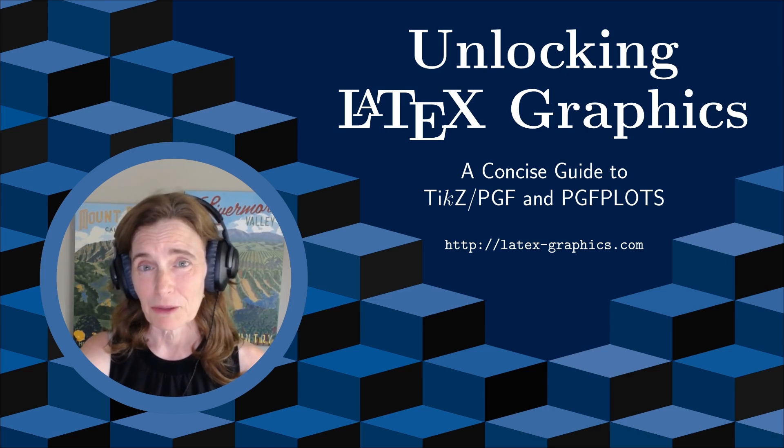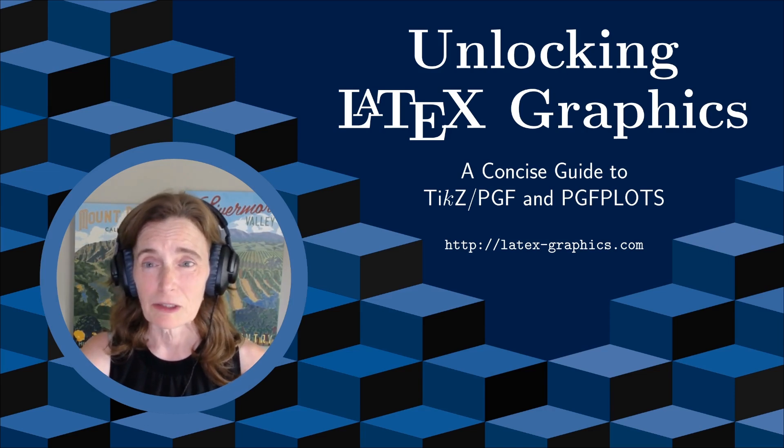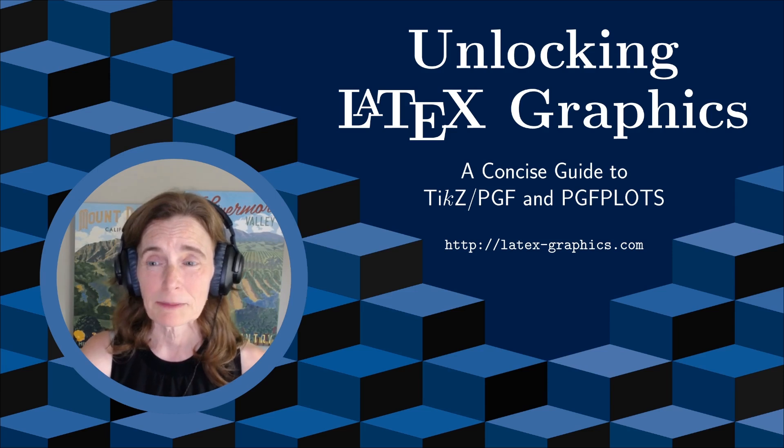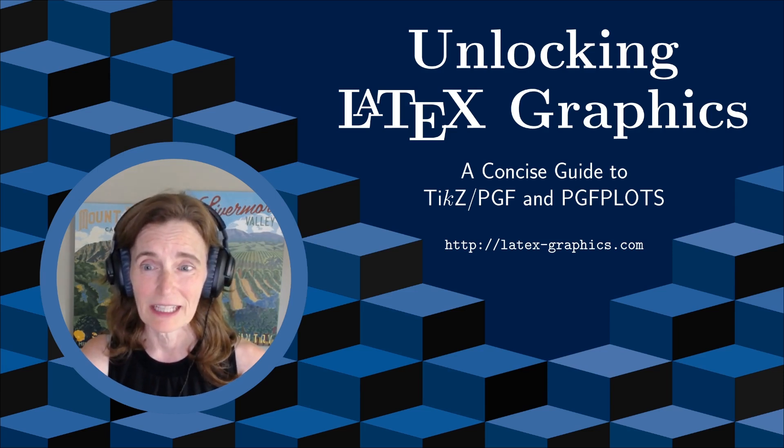I'll also cover some bonus material. If you like this channel, please subscribe, post questions, and share with your friends and colleagues.